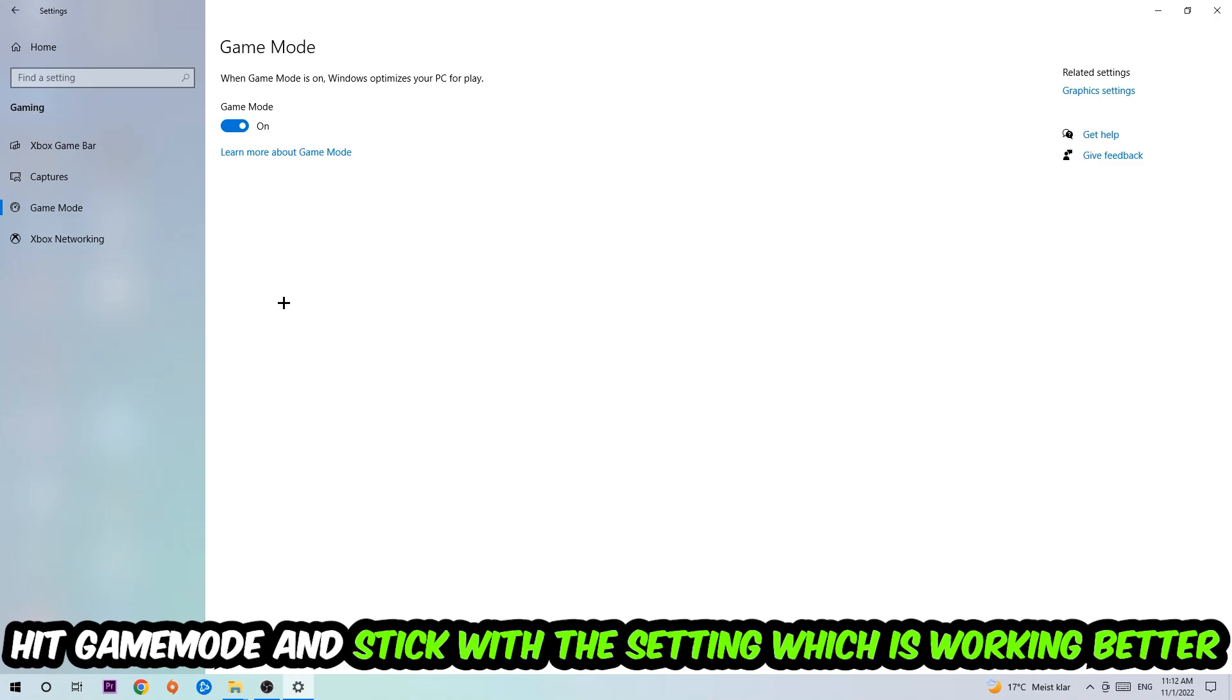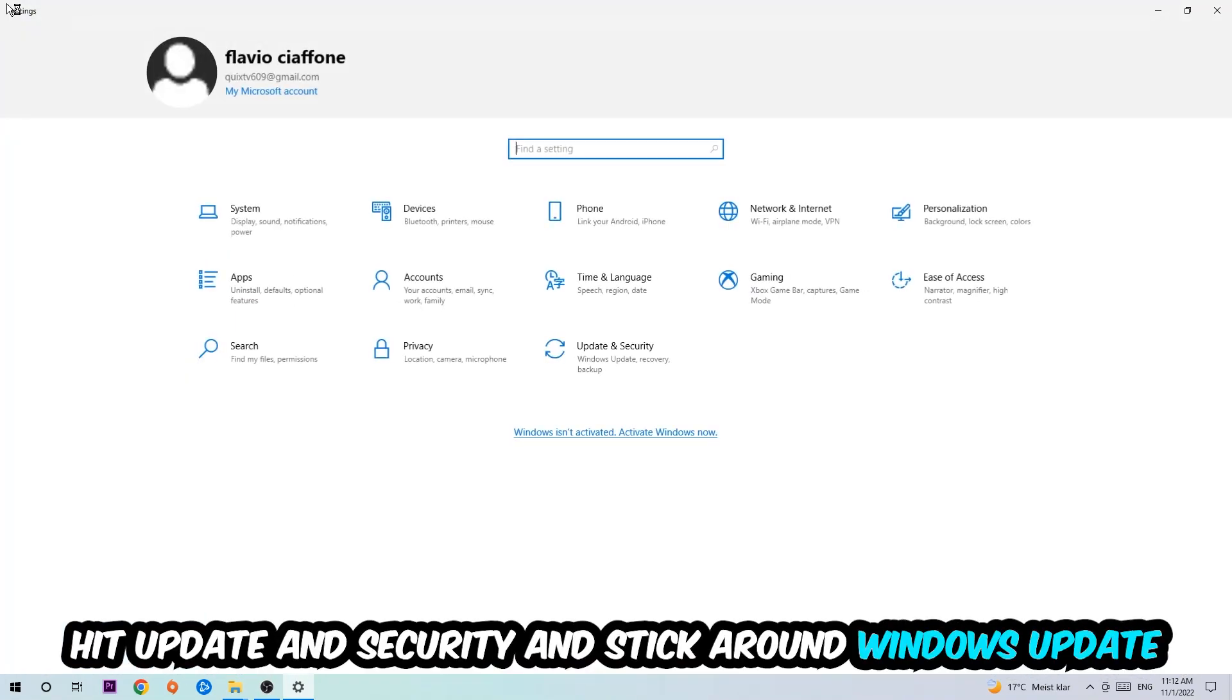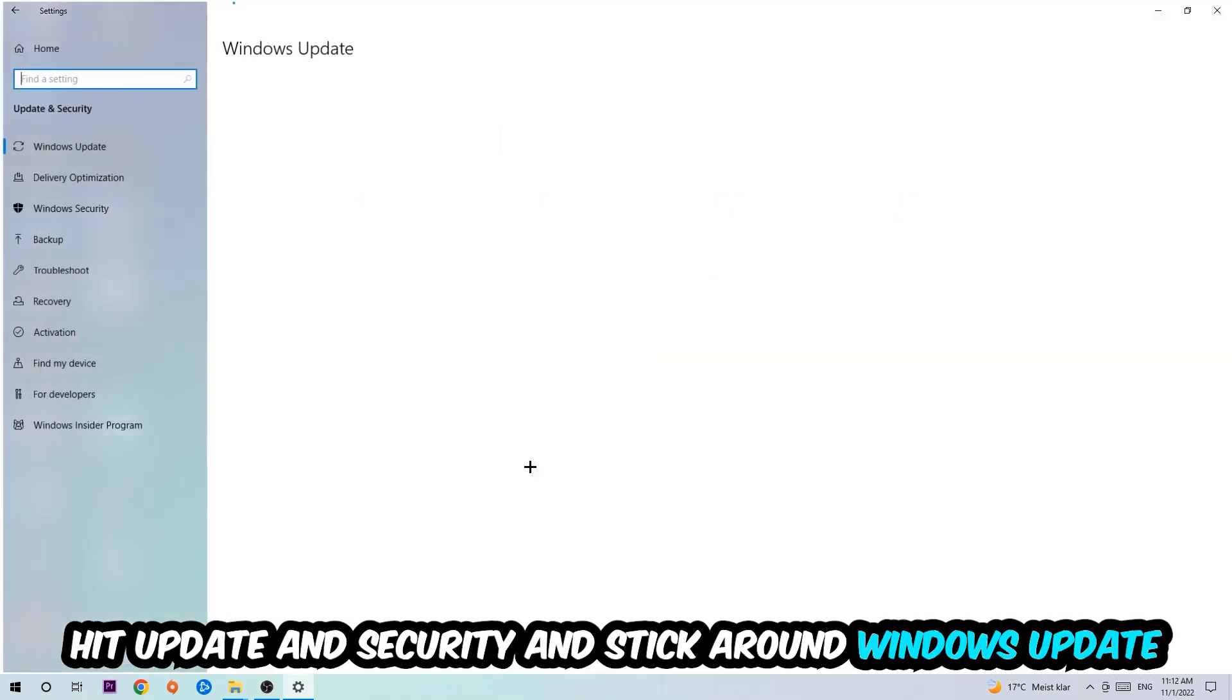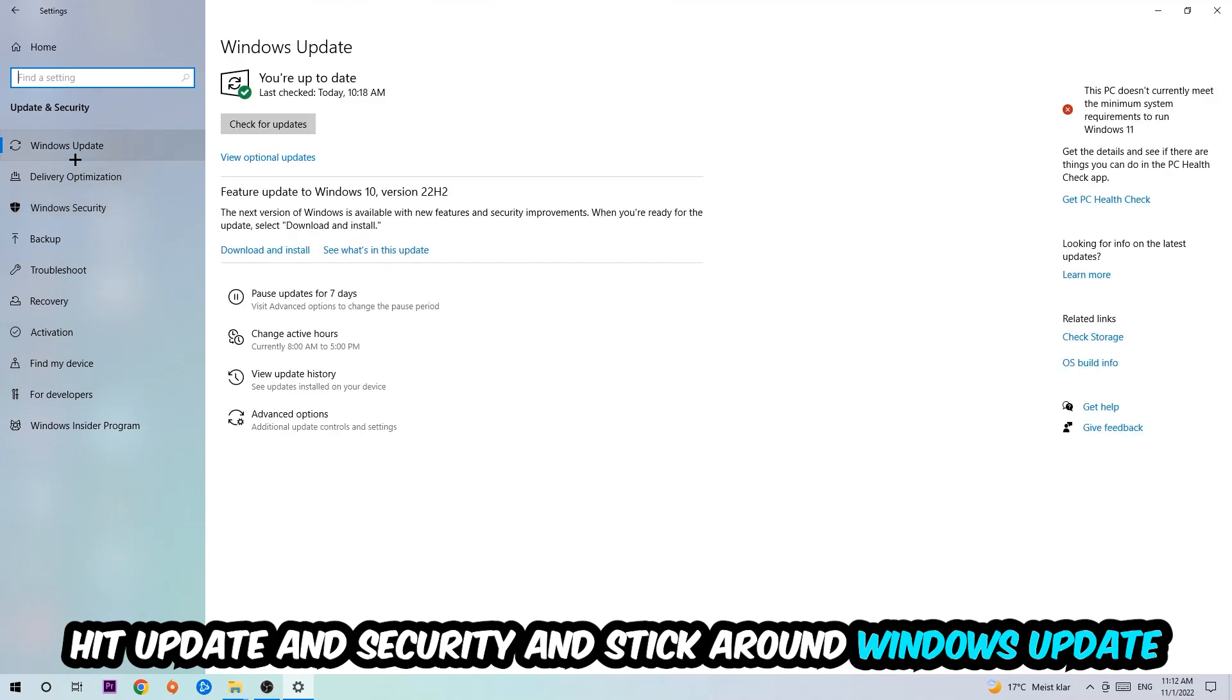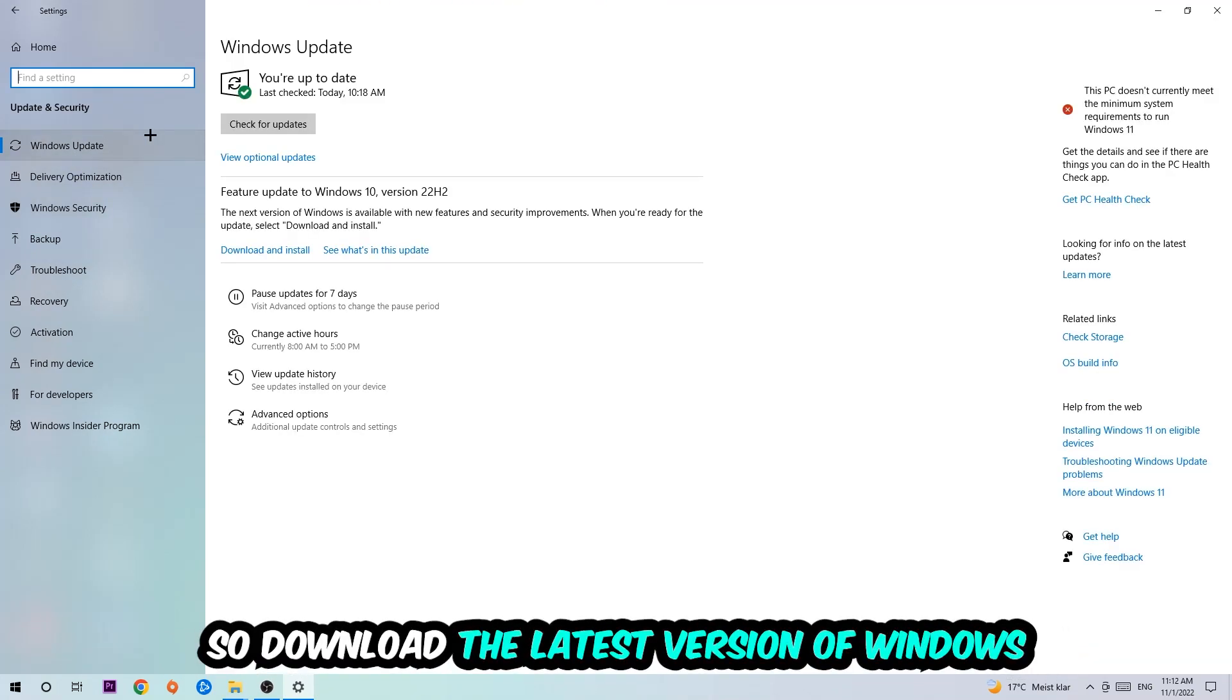Go back once and hit Update and Security. I want you to stick around Windows Update and download the latest version of Windows.